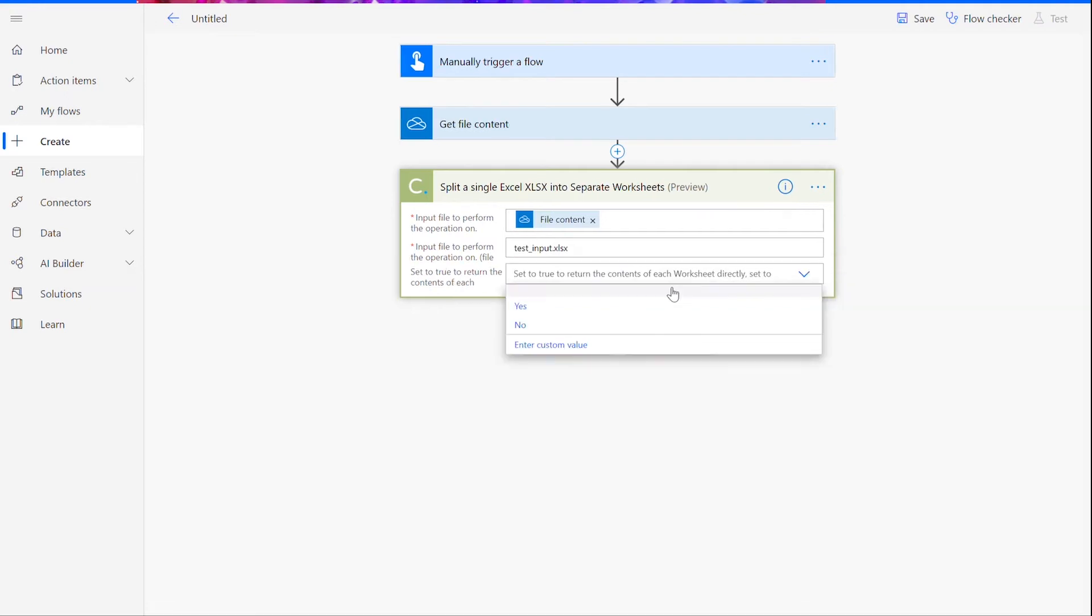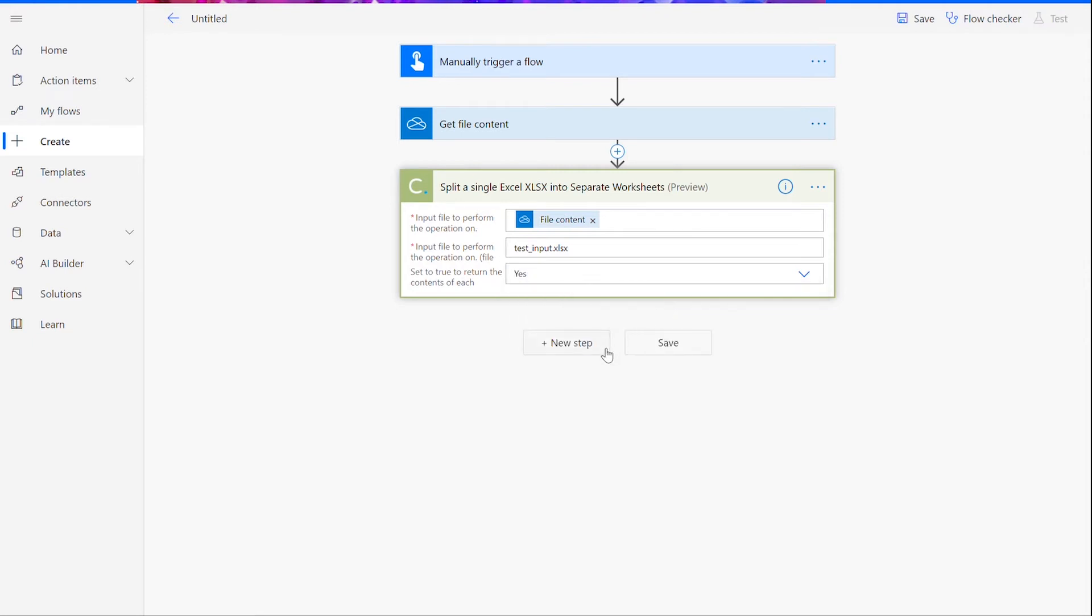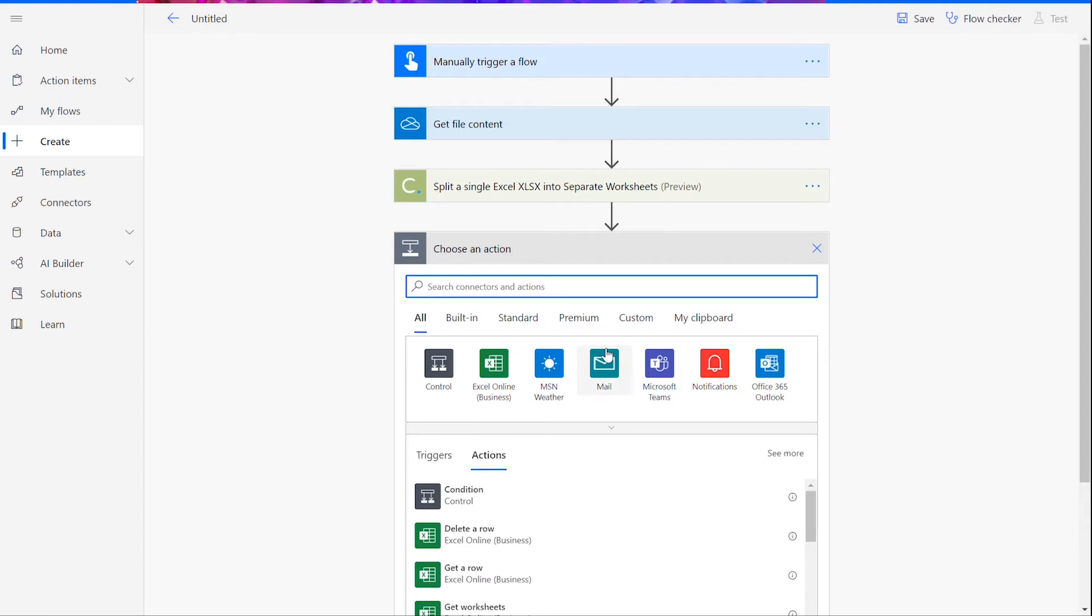Below, you can see it says Set to True to return the contents of each worksheet within the Excel file. Choose Yes here. Once again, we will click New Step.